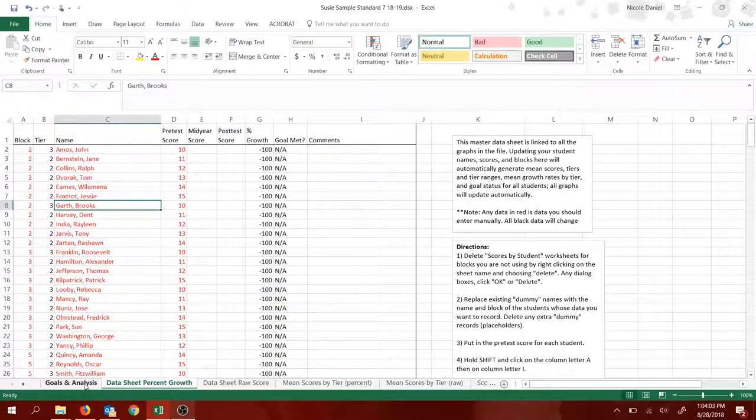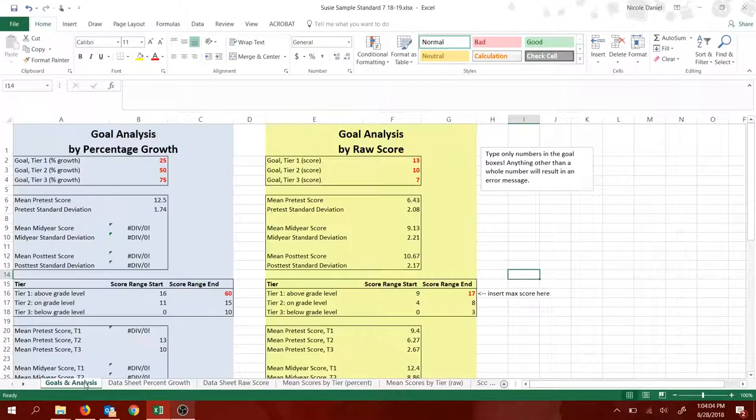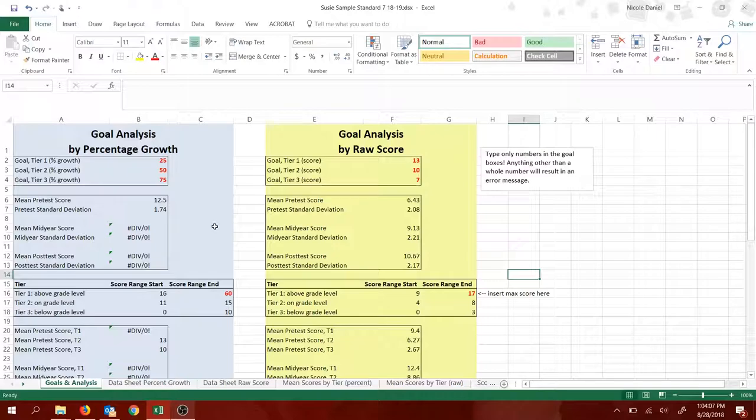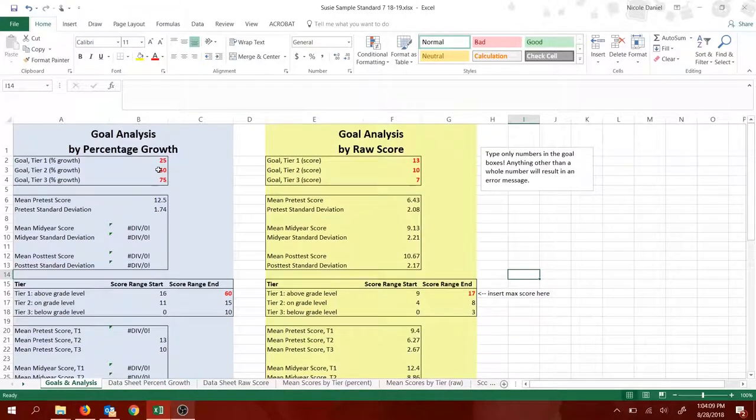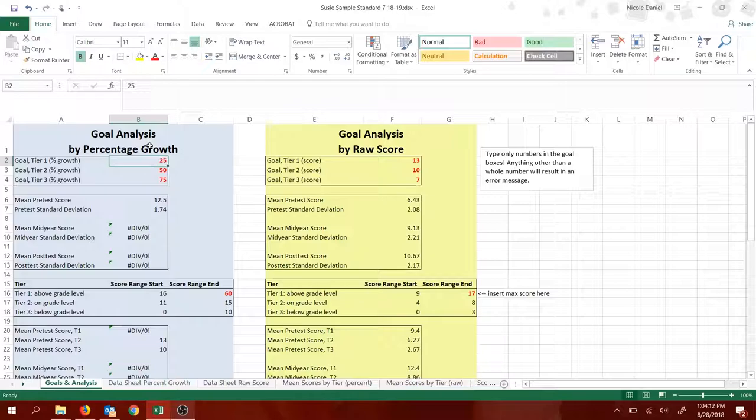Now, click on the goals and analysis page. Now, what I'd like to do is change my goals. So for this example, Susie's sample here is using percentage growth.